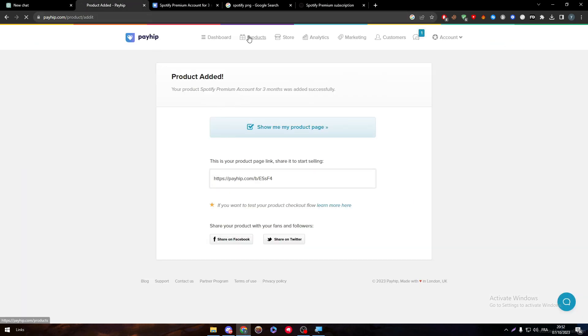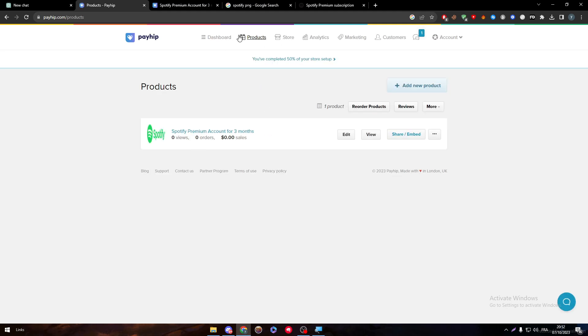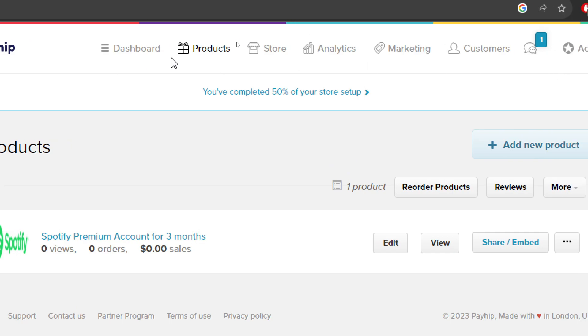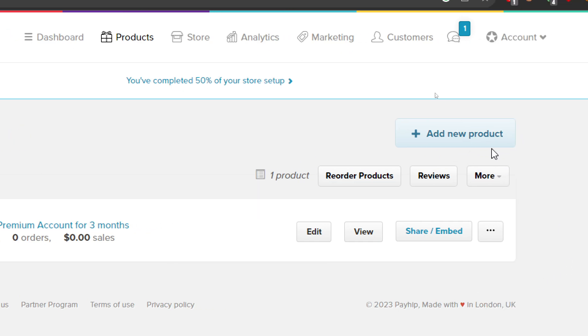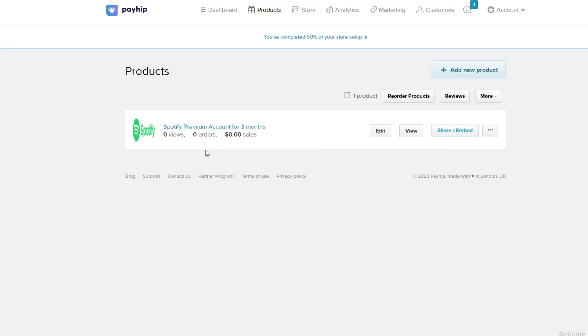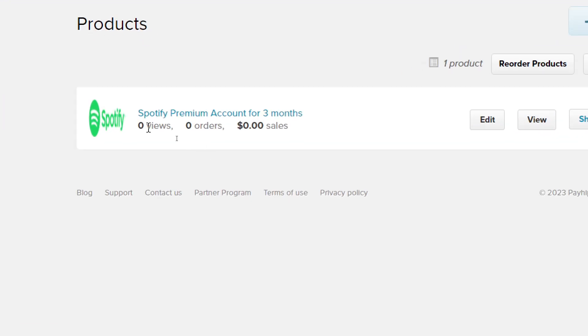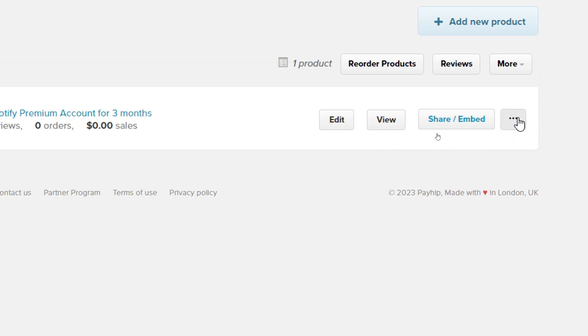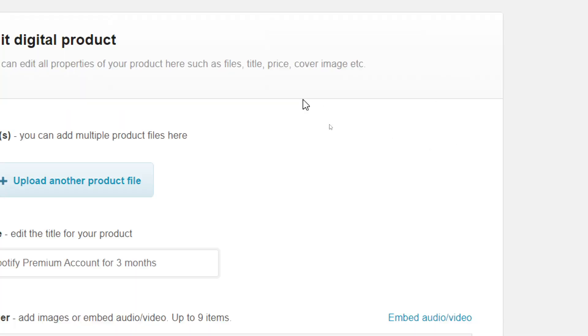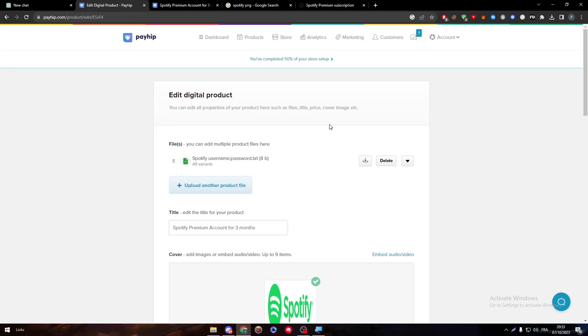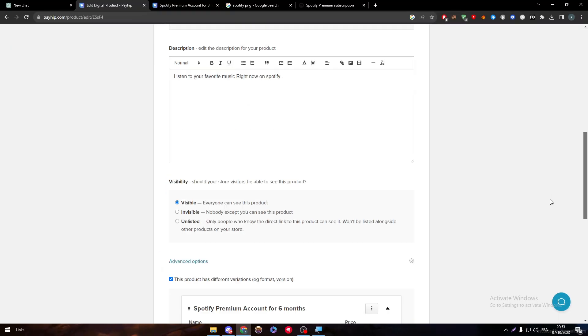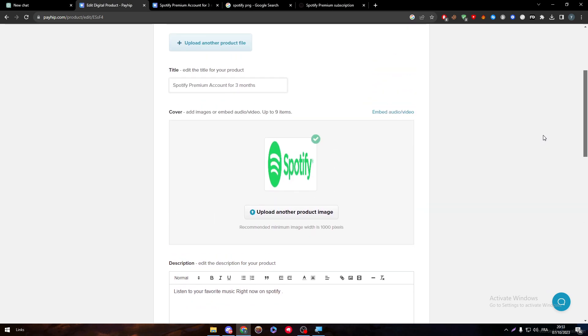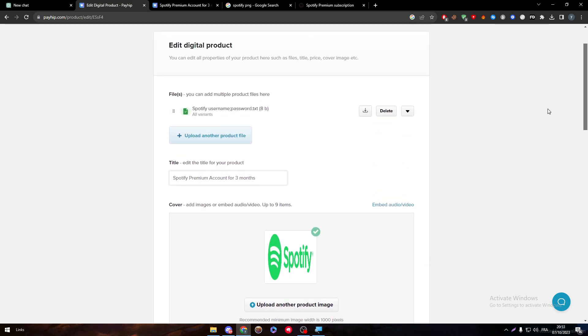This is simply how you can sell digital products on your PayHip account. If you want to add more products later on, you can simply head up to here and choose products, and click on add new products. If you want to edit an old product and check the sales, you can still do that through here. Here are the views, the orders, and the sales that you have made through this product itself. You can view it, share it, delete it, or duplicate it from here.